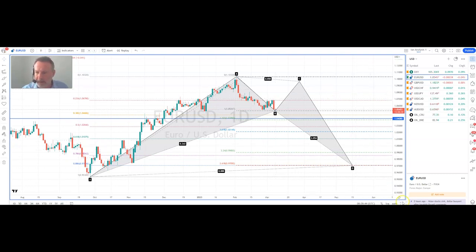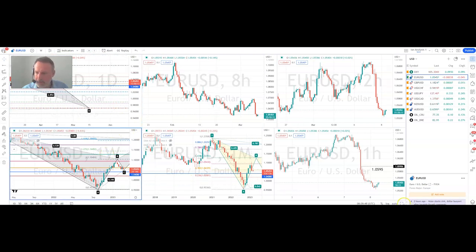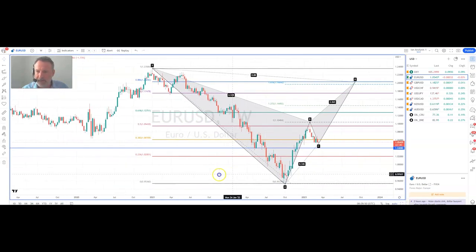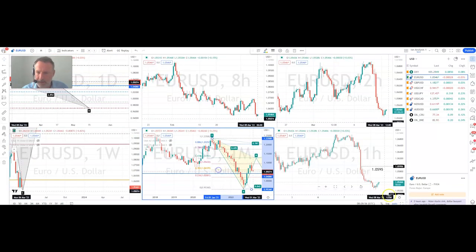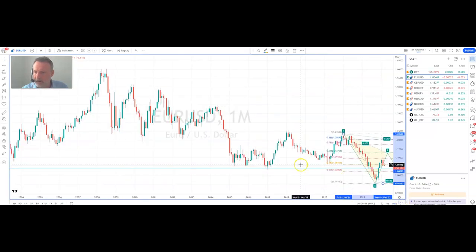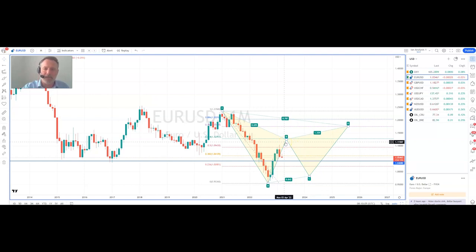What I also like about this setup is if I go to the weekly chart, we could potentially be in a CD leg to the upside. And going to the monthly chart, that highlights the next resistance around about 112.75. So all of these higher timeframes — the weekly chart, the monthly chart, and the daily chart — are all giving me a bullish bias.